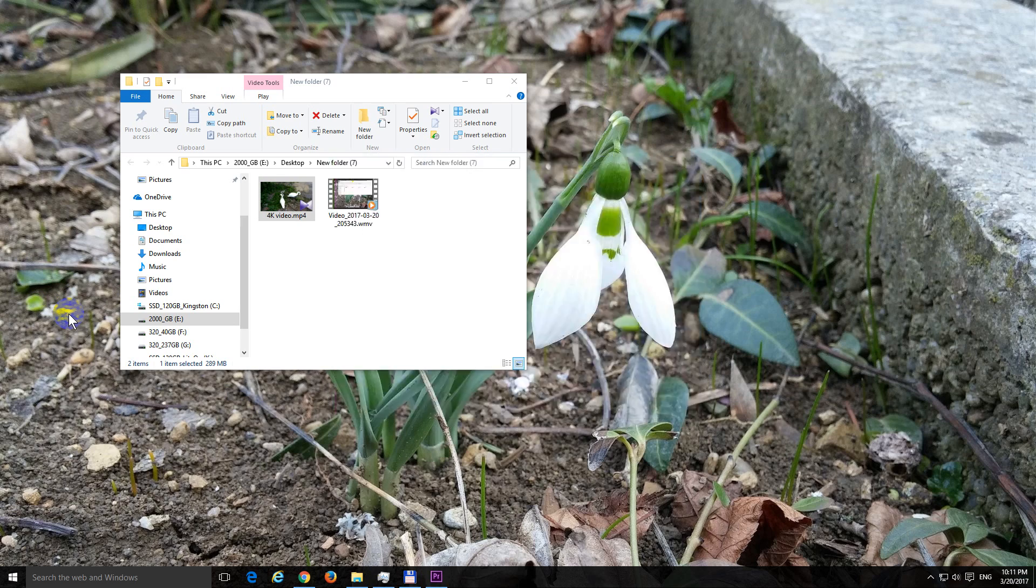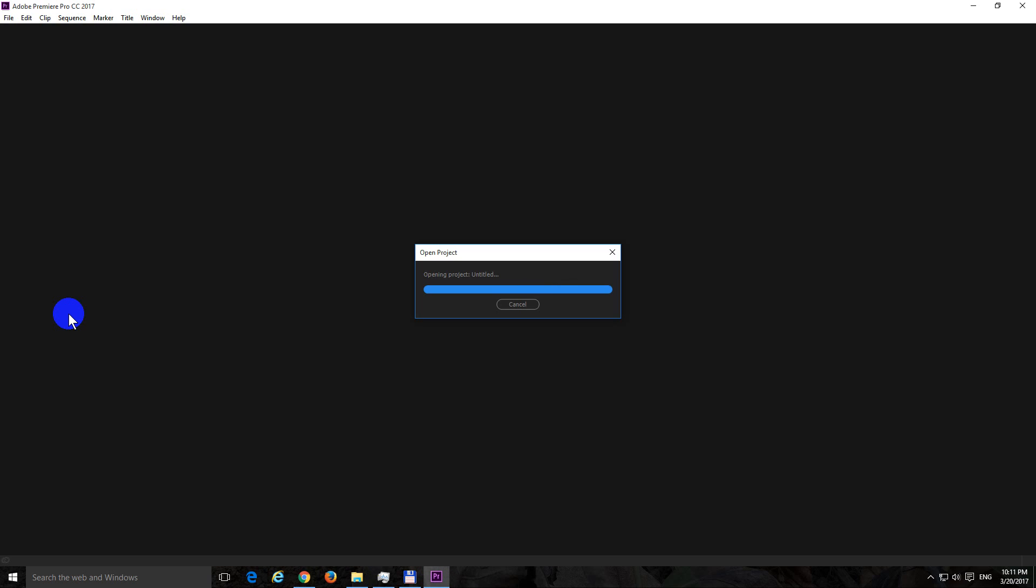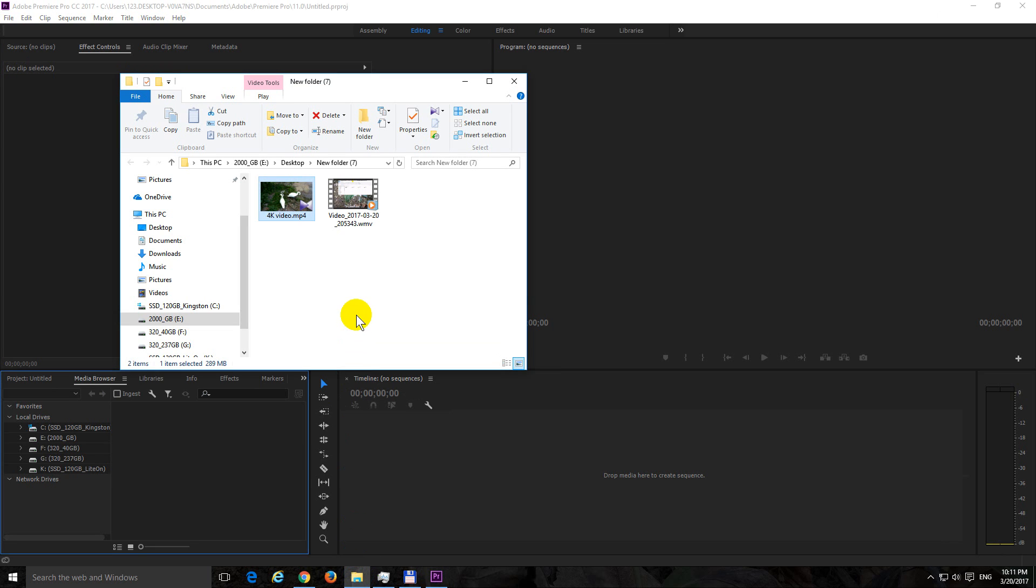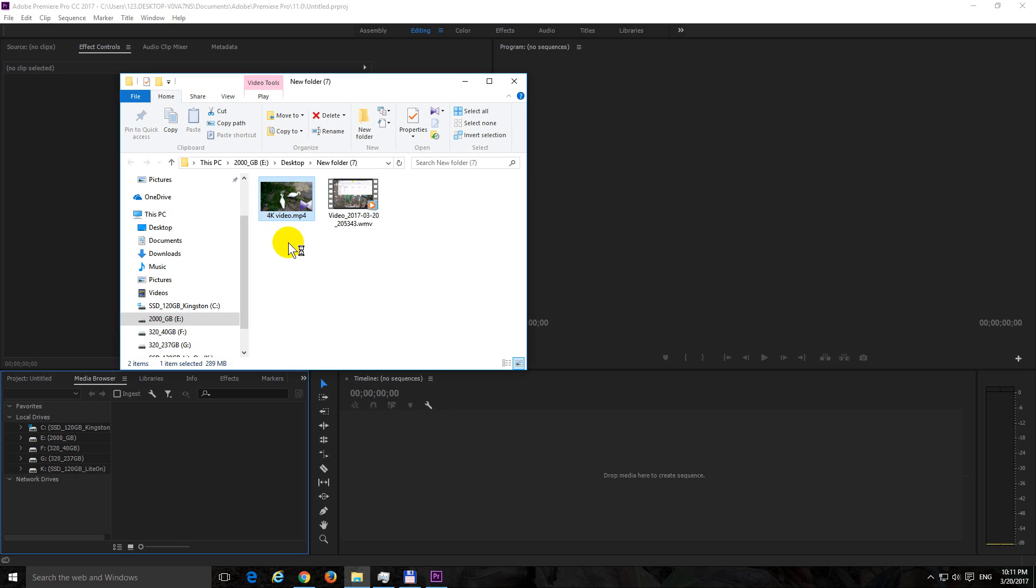First of all, if you have a high quality and large file, let's say 4K video or a video which has high compression such as Windows Media video, then your computer might not be able to handle the high compression or the large file size resolution and the editing might be very difficult.